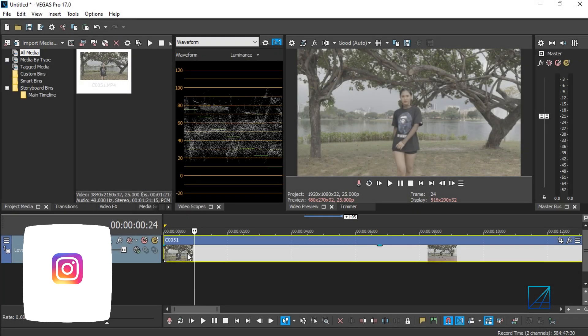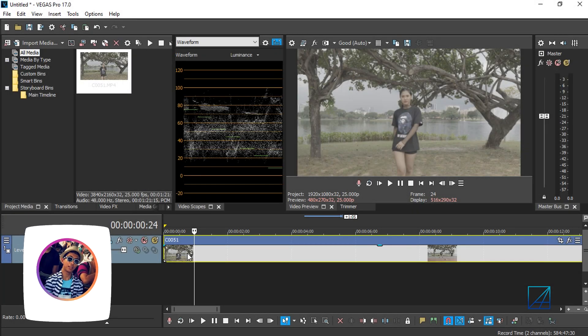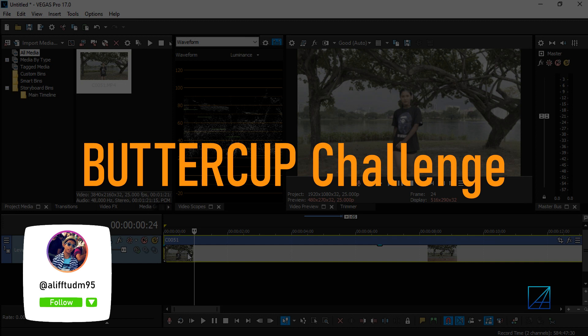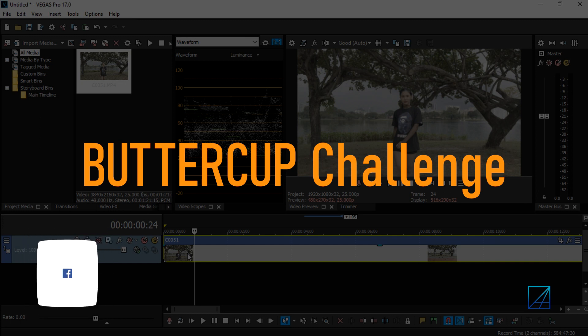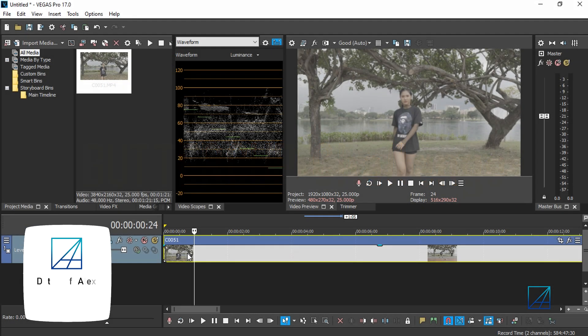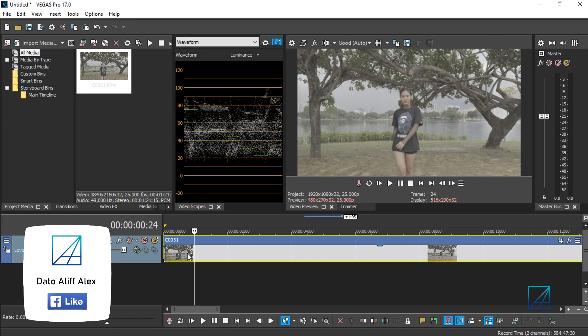Hello guys, welcome back to my YouTube channel. Today's tutorial is how to do the Buttercup Challenge effect that's currently trending on TikTok. You can do the same visual effect here on Vegas Pro 17 and it is super easy.